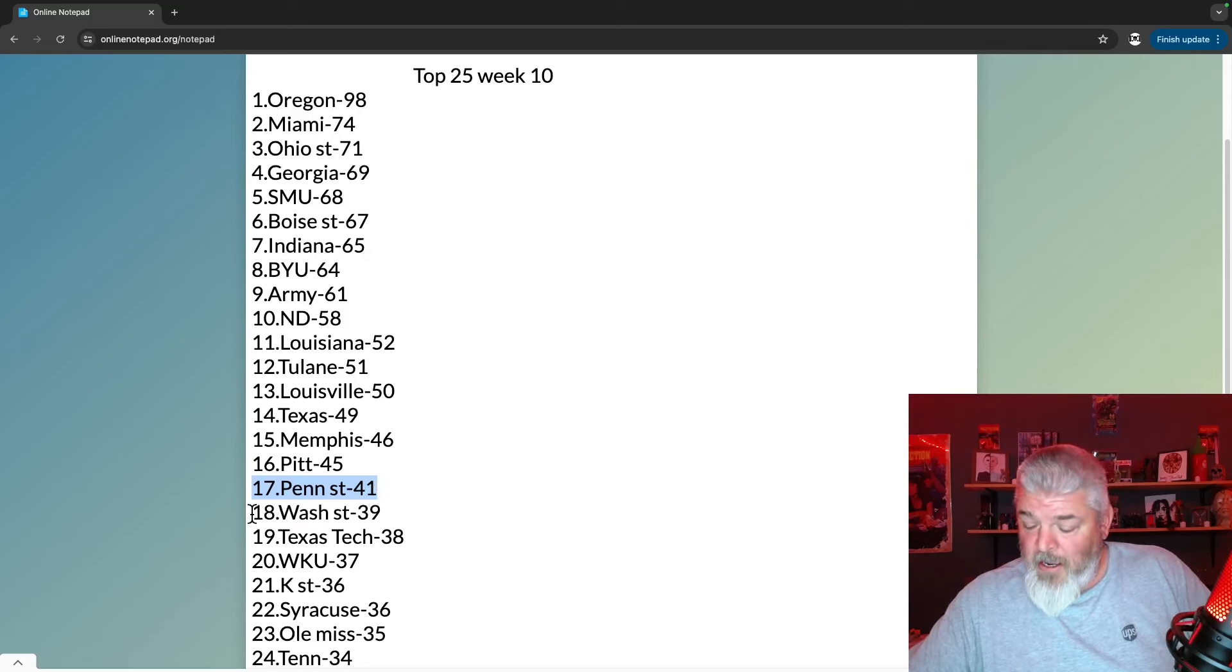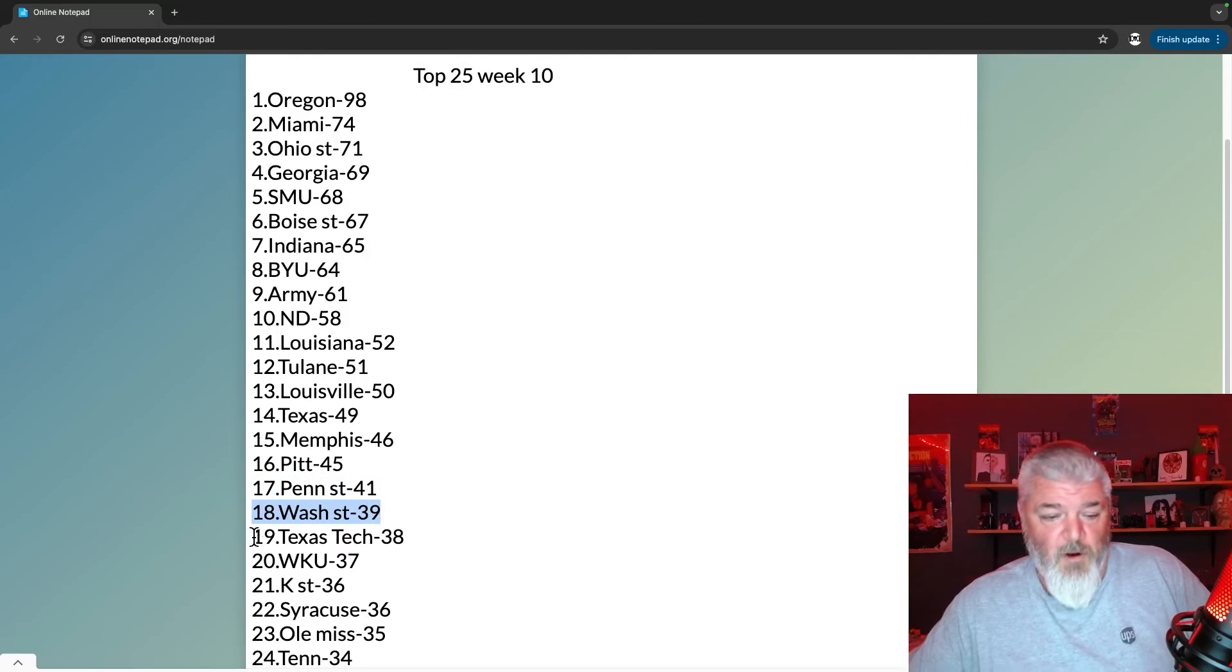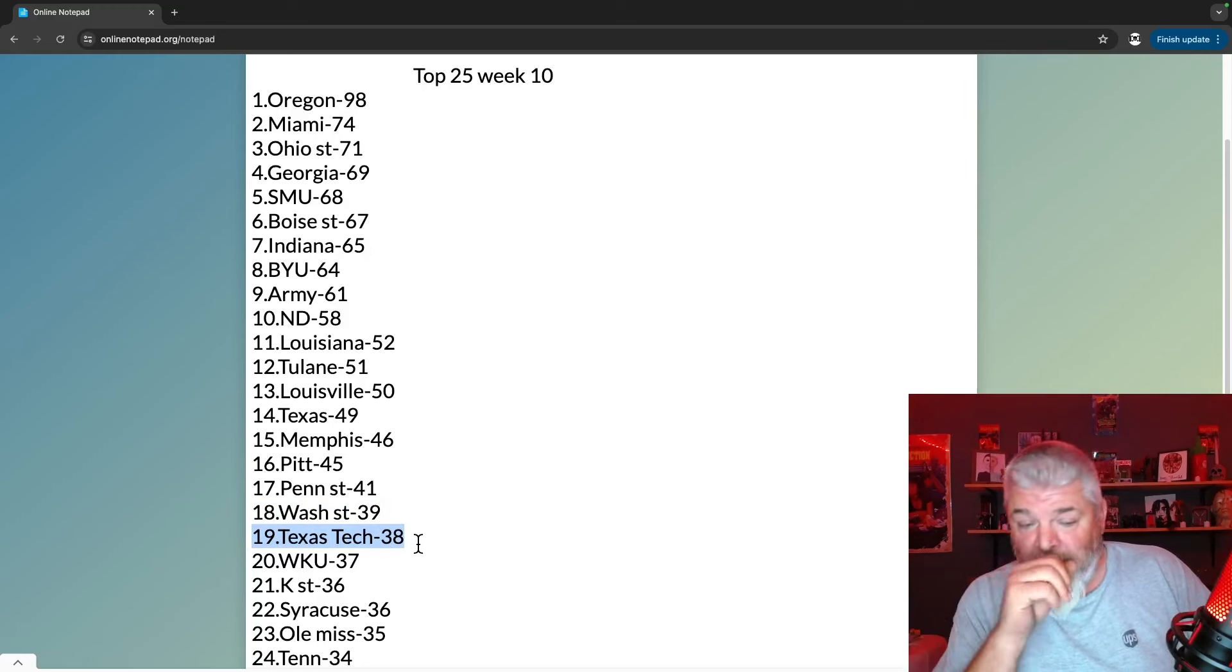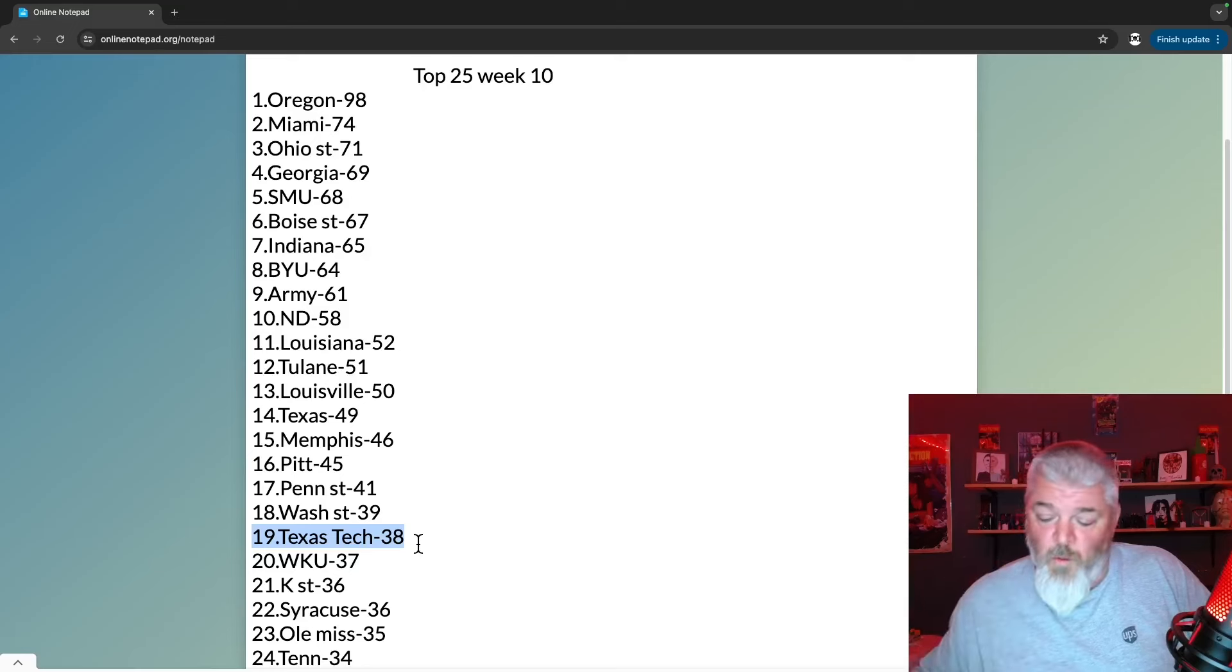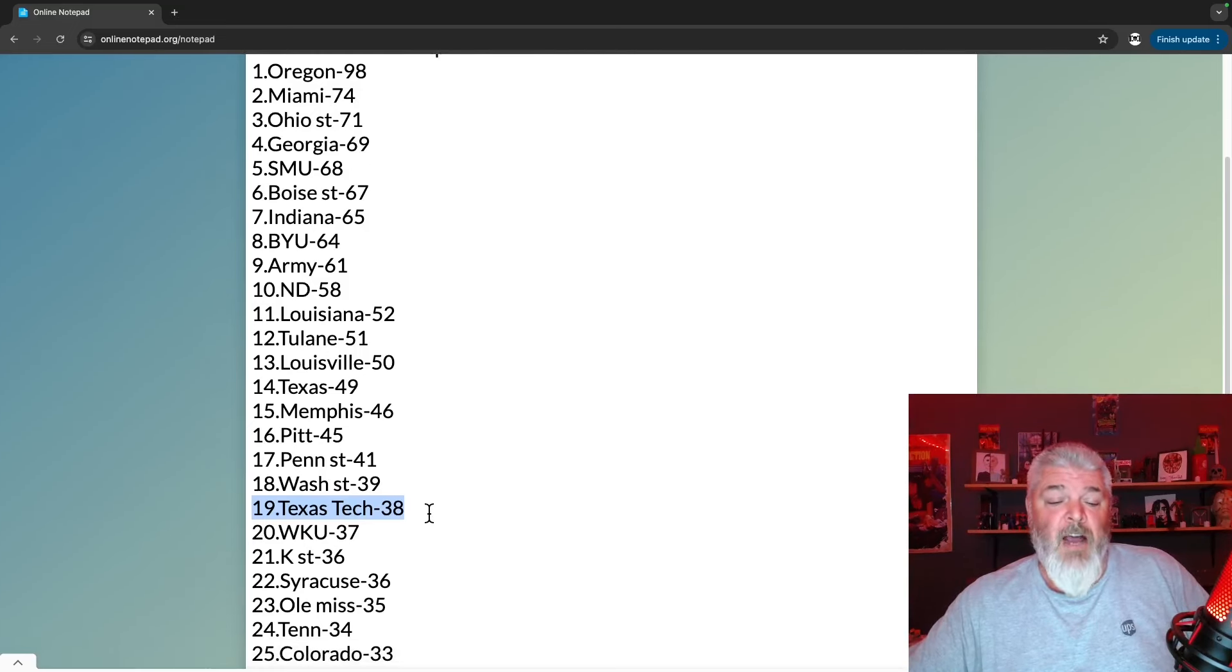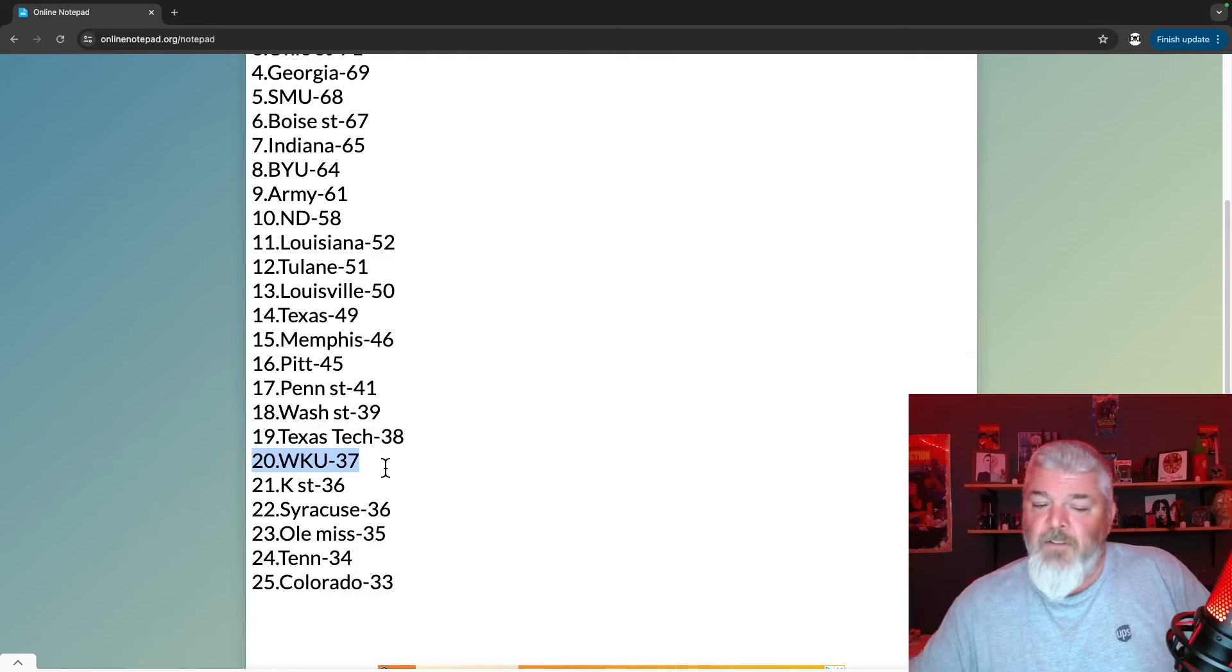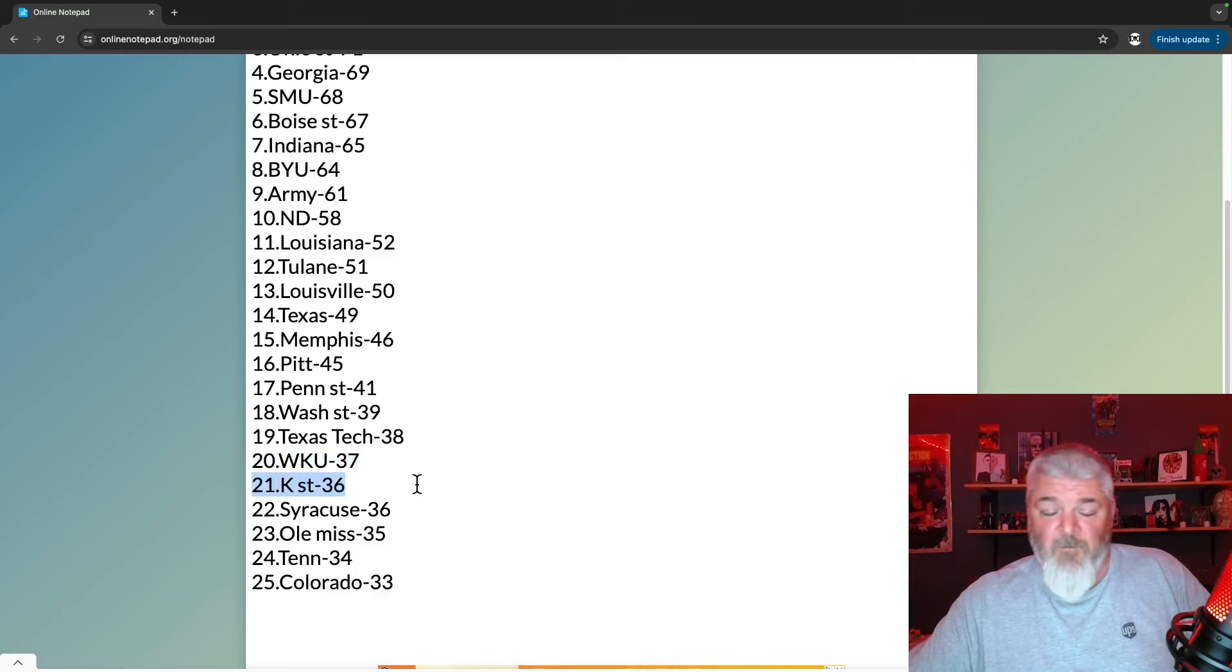Number 18 is Washington State on a bye week, 39 points, still there. At number 19 is Texas Tech - huge, huge, huge win against Iowa State. Such a big win they knock Iowa State out of the Top 25. At number 20, back in the Top 25, WKU with 37 points. At 21, Kansas State - they fall with 36 points to number 21 with that horrible loss to Houston.